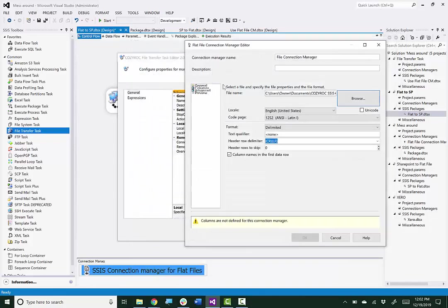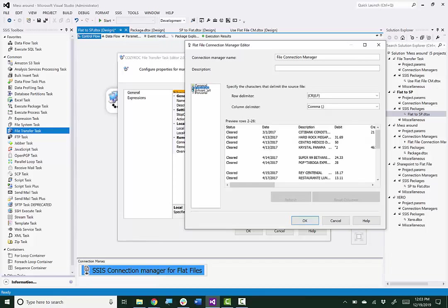So again, you can use the Flat File Connection Manager when there's only one file to upload. So this is the contents of that flat file.